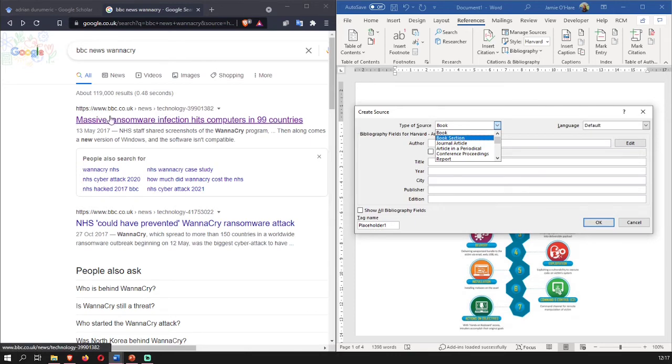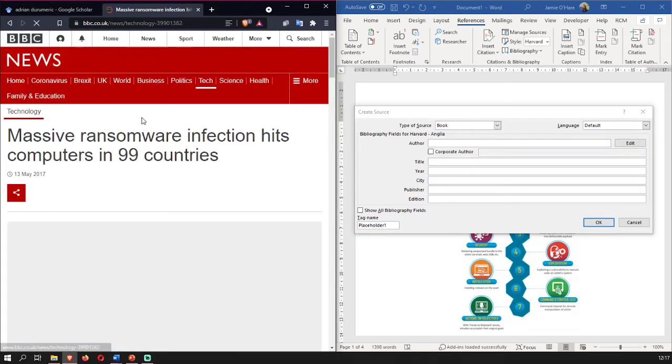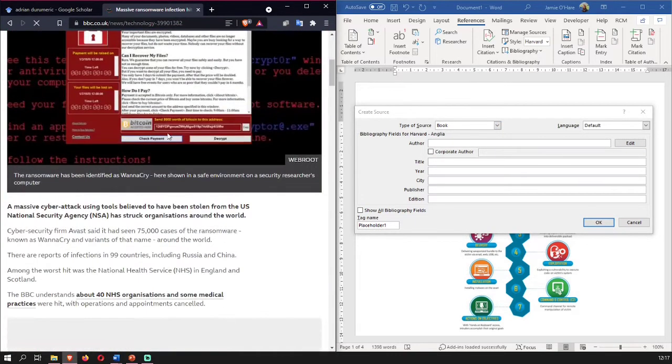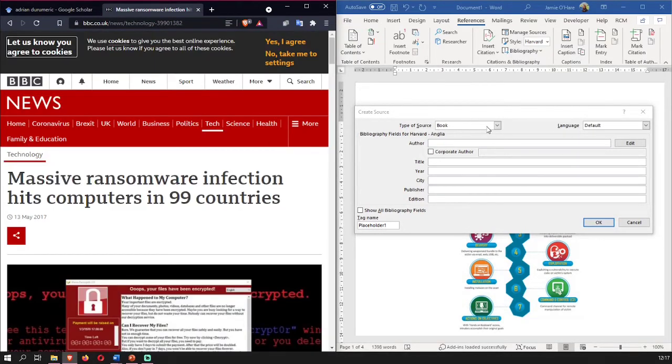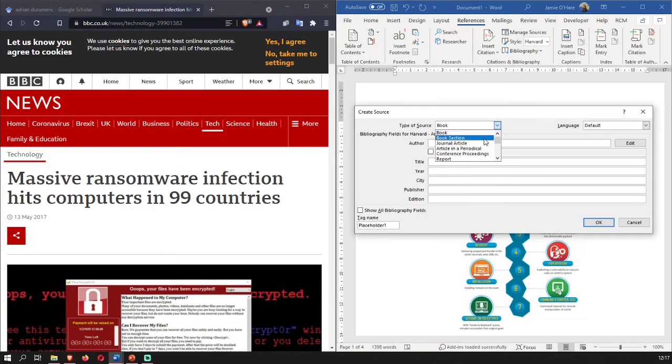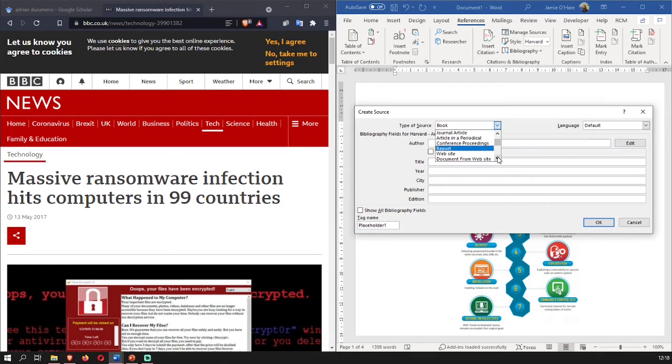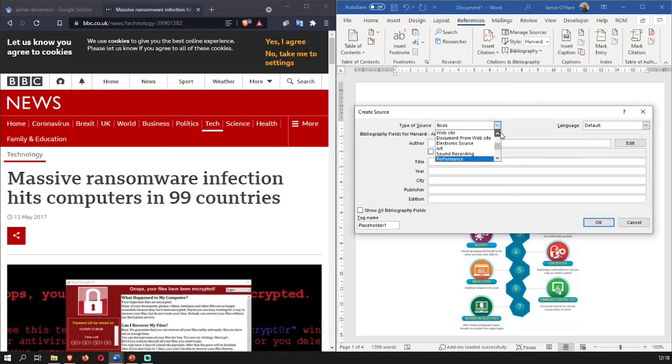So what is this article? Well, this article is a news article. It's not a book. It's not a book section. It's not a journal article. That's an academic journal. It's not an article in a periodical. A periodical is like New York Times for example. Conference proceedings, it's not them. It's not a report. It's not a document from a website. It's not an electronic source. It's not art, blah blah blah. So in this case you just want to put it as a website.